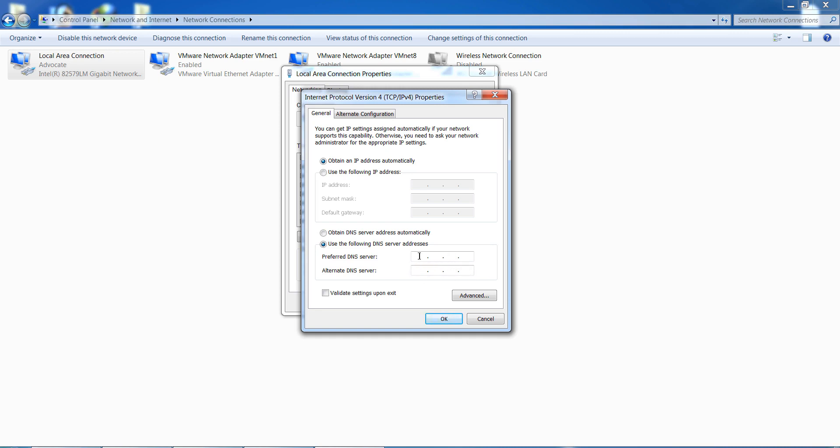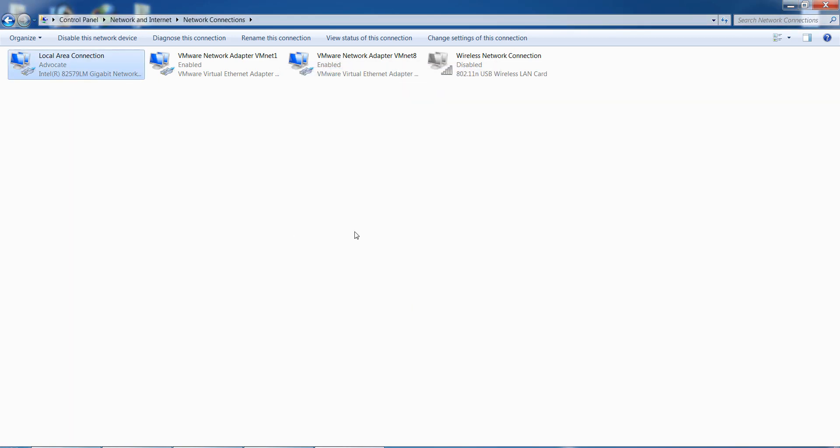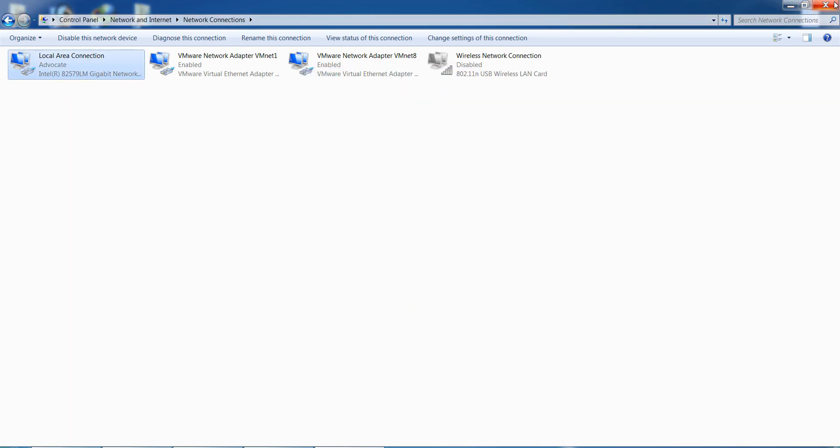Now you can use this DNS: 8.8.8.8 and the alternate DNS is 8.8.4.4. After adding this, click on OK button and click on OK.